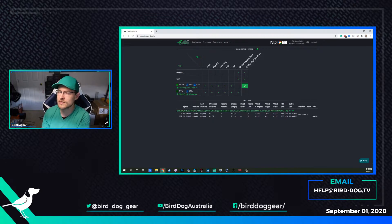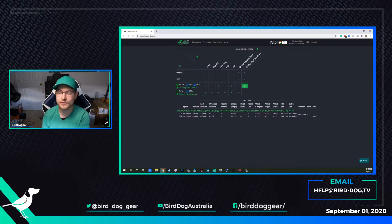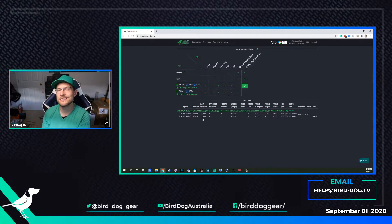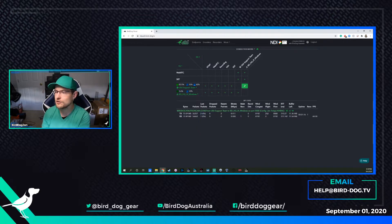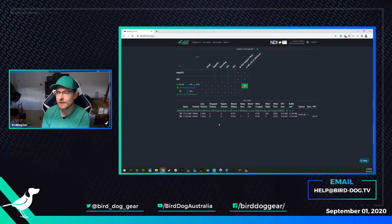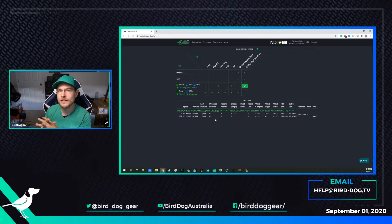The drop packets — if you see those, that's pretty important. That means that you're asking your connection to do more than what it can do. The lost packets isn't really a huge deal. What you really want to look at is right here: I have lost two, but they have resent two, and that's resulted in zero drop packets. So it's talking correctly, it's talking quickly, and it seems to be working really well between our connection.